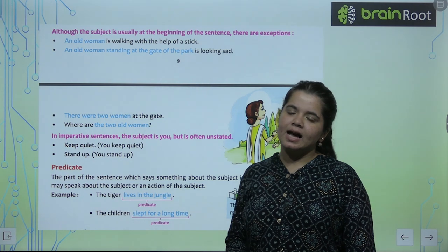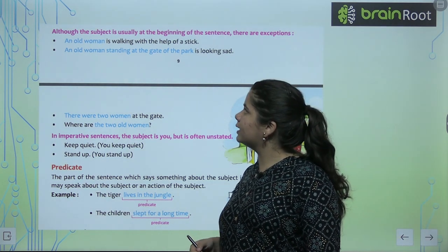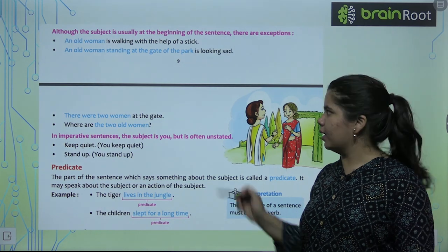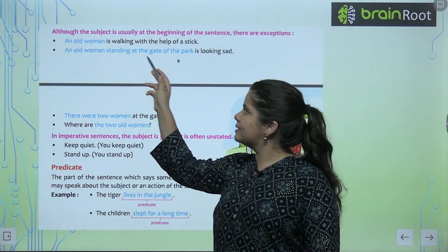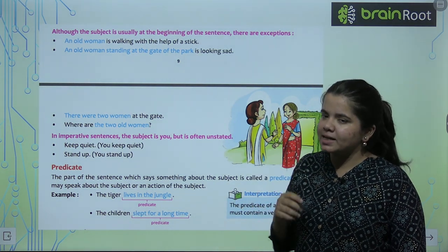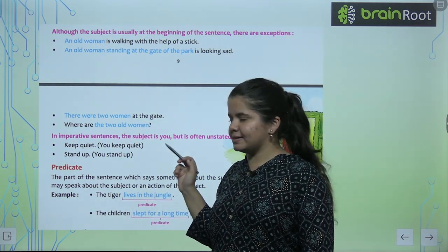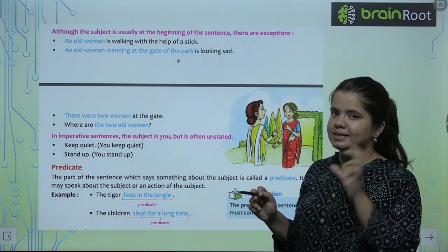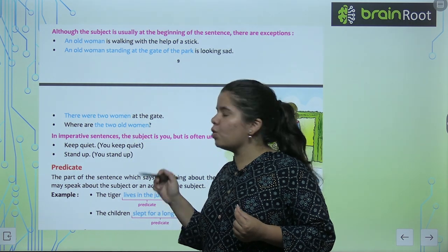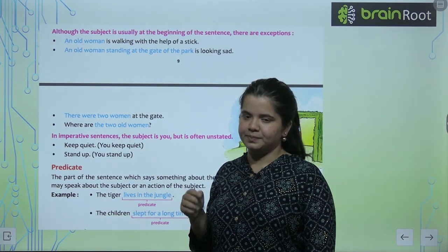We know that usually subjects are at the beginning of the sentence, but sometimes that is not the case. For example: 'An old woman is walking with the help of a stick.' — Here, 'an old woman' is the subject. But in the second sentence: 'An old woman standing at the gate of the park is looking sad.' — The entire blue part that we are talking about is the subject. 'There were two women at the gate.' — The two old women is the subject. What we are talking about, that whole part is the subject.